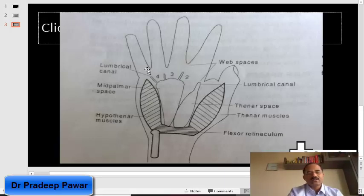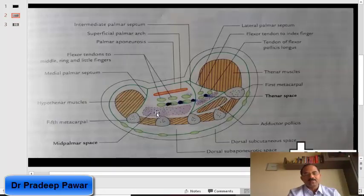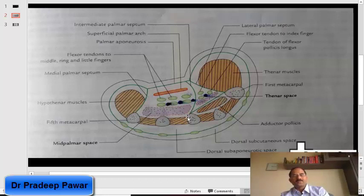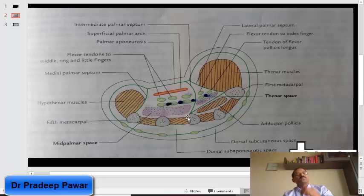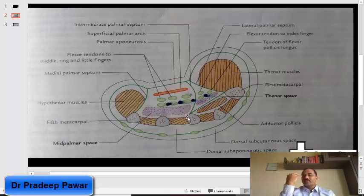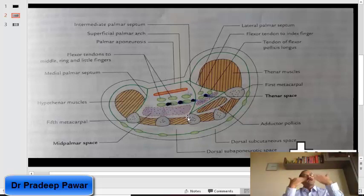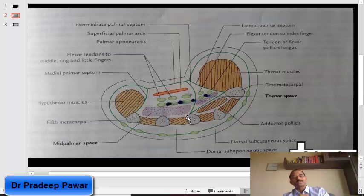This thenar space and mid palmar space is a very common point of confusion for students. The mid palmar space is continuous proximally with the forearm space of Parona. The boundaries of that forearm space are: above — the flexor pollicis longus and flexor digitorum profundus tendons; below — the pronator quadratus.